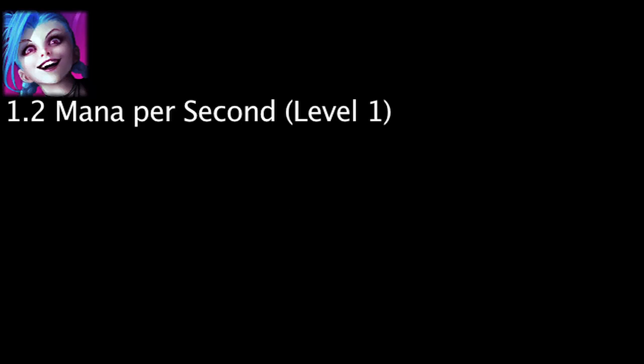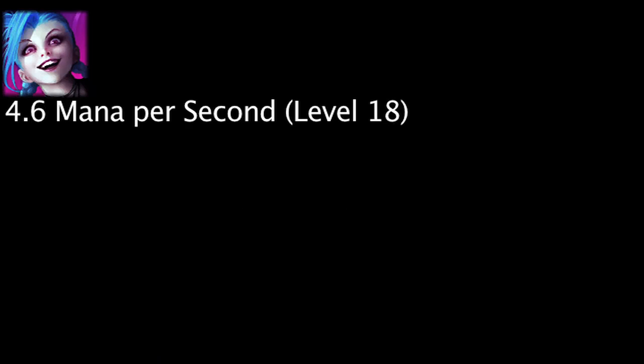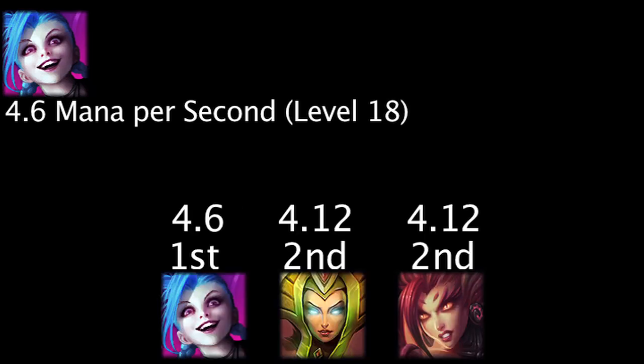Jinx will regenerate 1.2 mana per second at level 1, giving her the 94th highest level 1 mana regeneration. She will regenerate 4.6 mana per second at level 18, giving her the highest level 18 mana regeneration in the game.